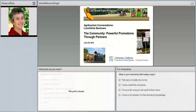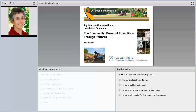Hello, welcome to the fourth of our lunchtime agritourism webinars. Today's topic is the community — powerful promotions through partners. I'm Penny Leff, agritourism coordinator with the University of California Small Farm Program. I'll be your host today, and behind the scenes making everything run smoothly is Melanie Chang of Farm's Reach. I'll tell you a little more about Farm's Reach in a bit.